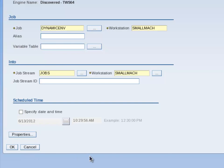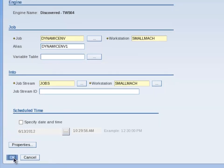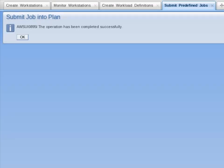The Job and Workstation text boxes are now complete. I enter an alias of Dynamic EMV1. And then click the OK button. A message is displayed on screen. The operation has been completed successfully. Click OK.